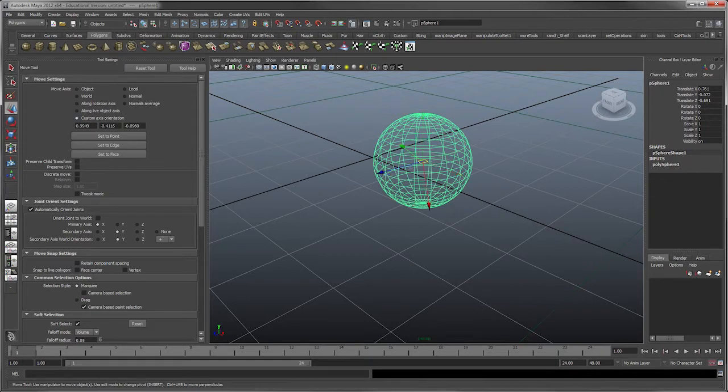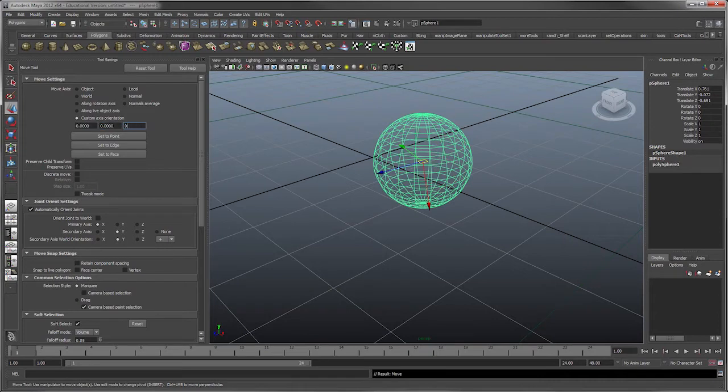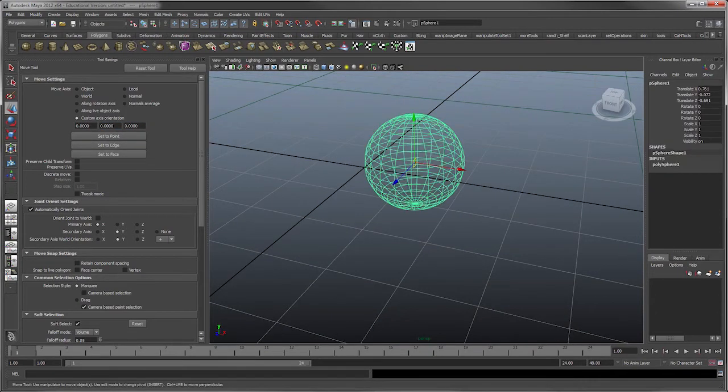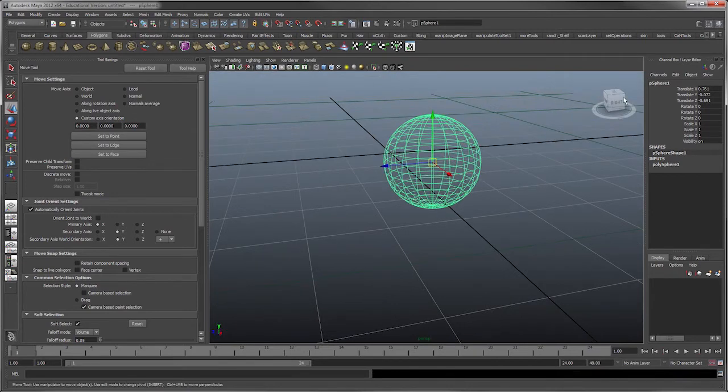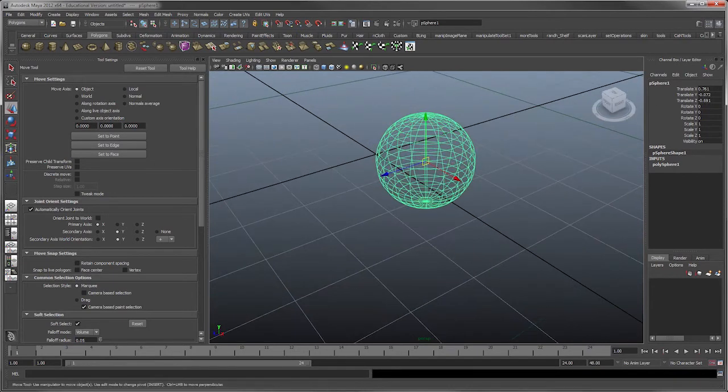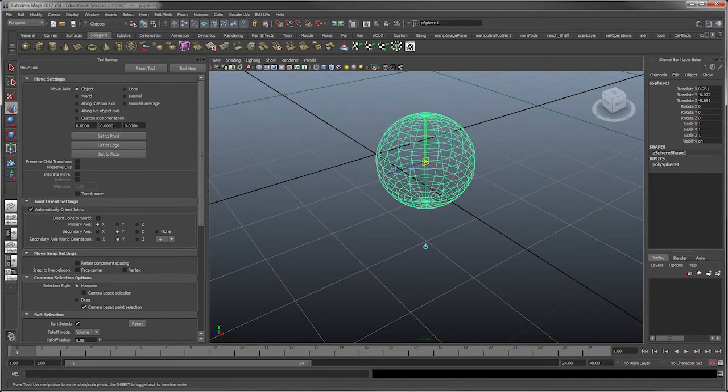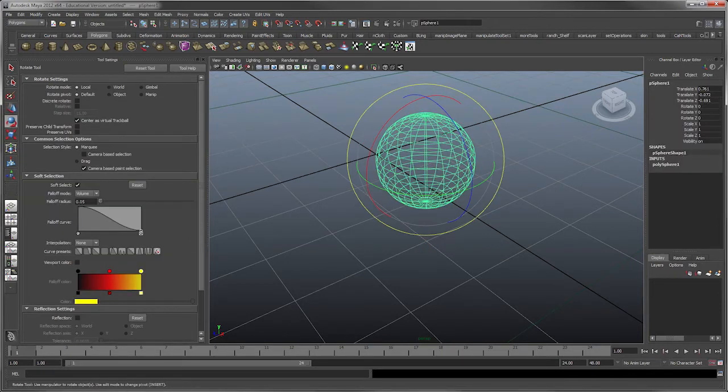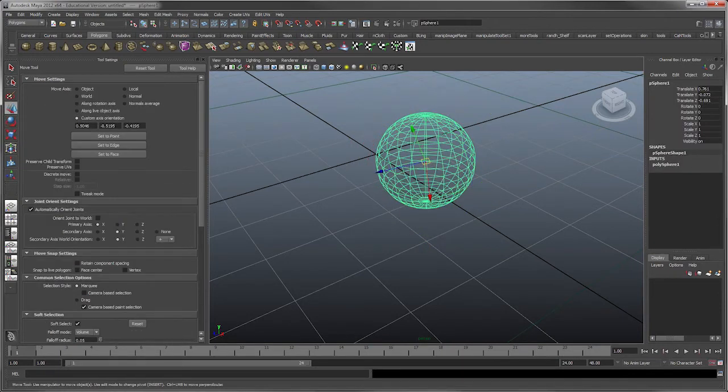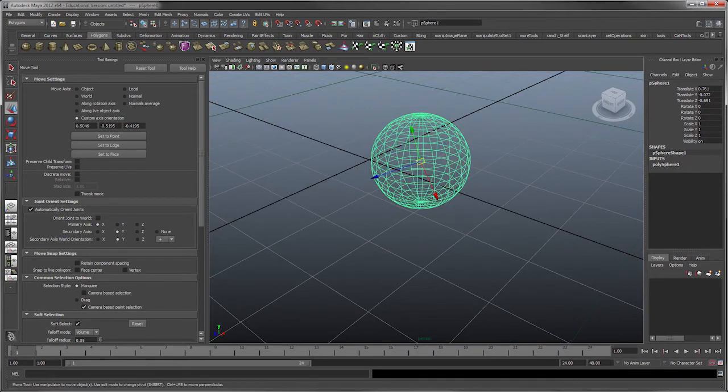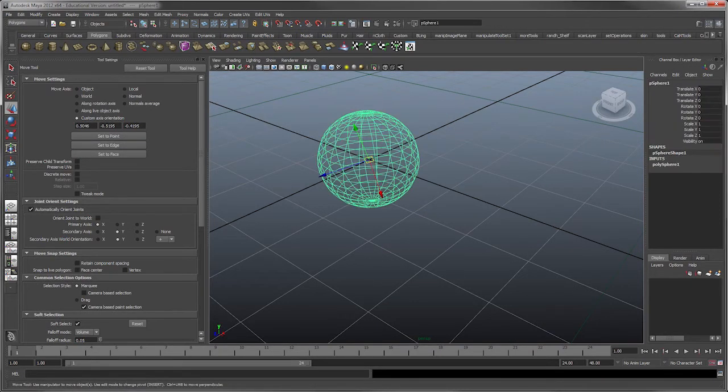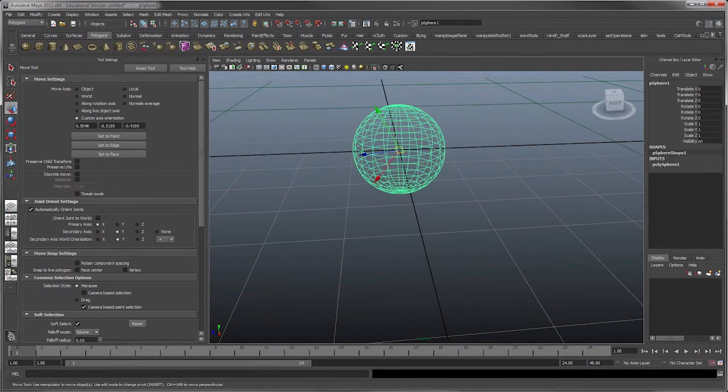I'll zero this out again just to be clean. You can see the custom axis orientation is set. Rotate it. Close it. So the behavior is that now I can delete this and generate a new one, and it comes up with that same axis orientation.